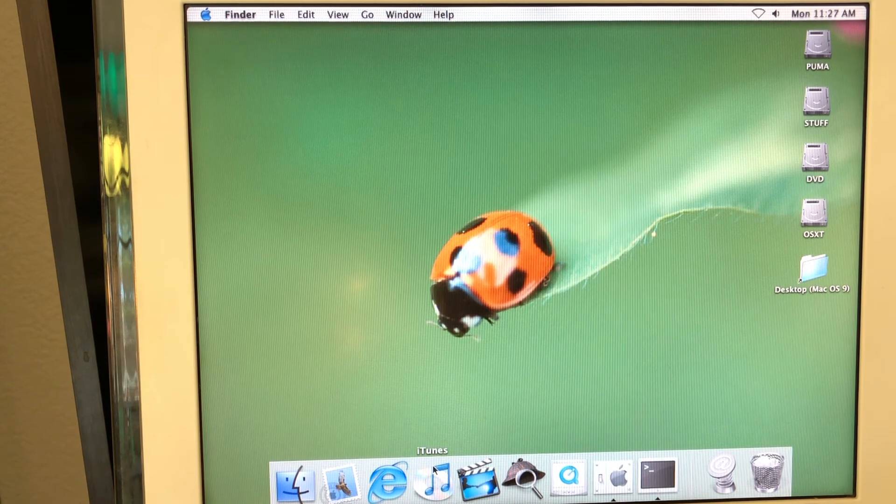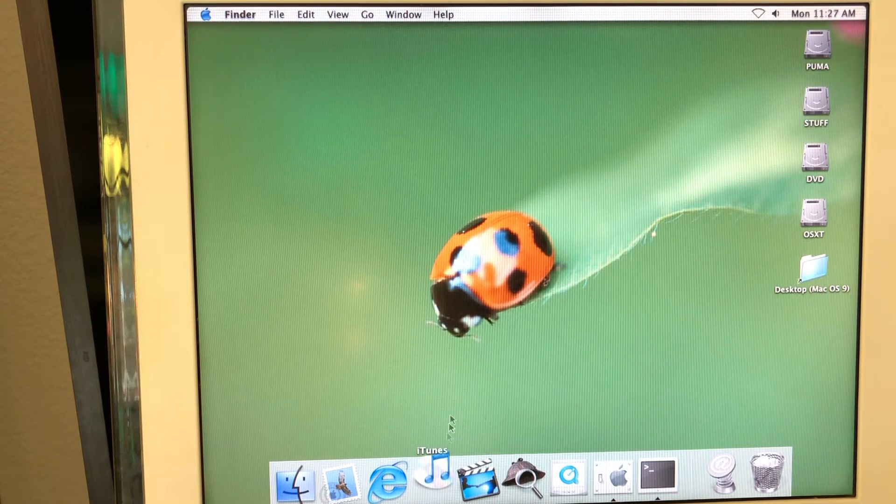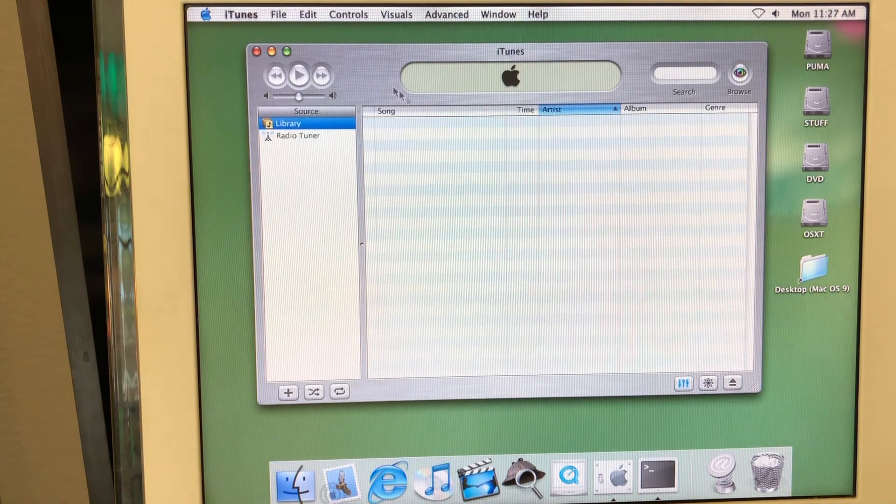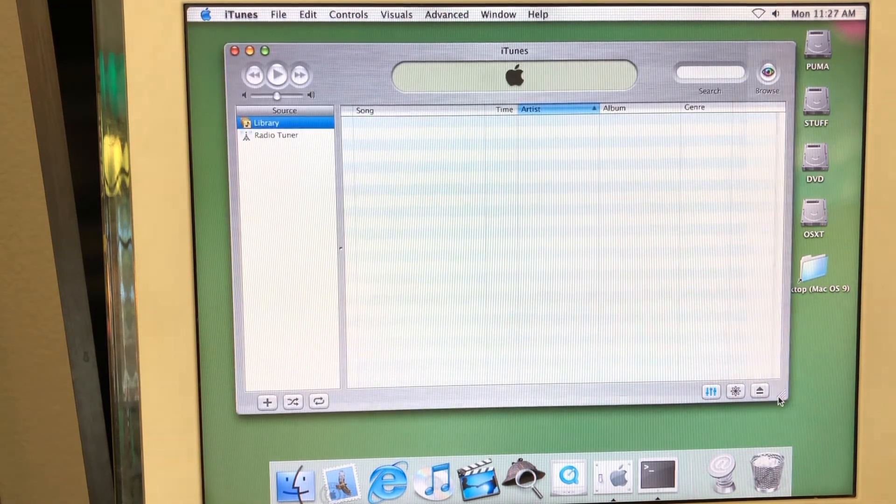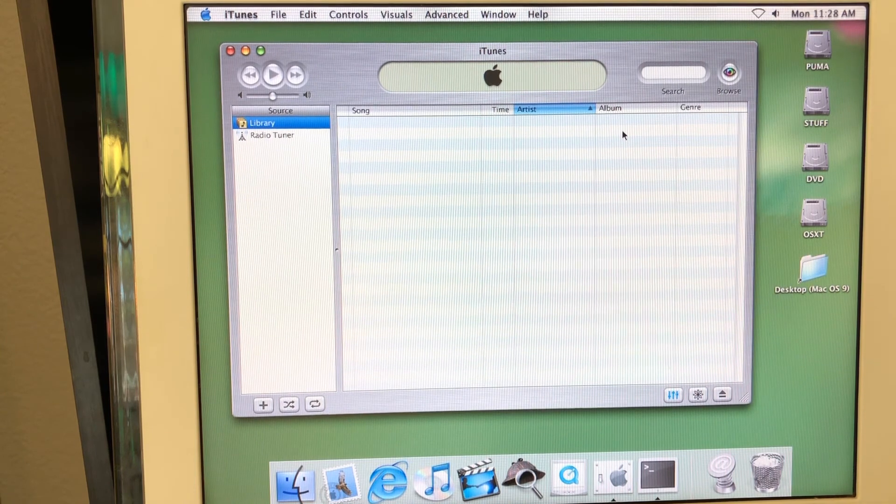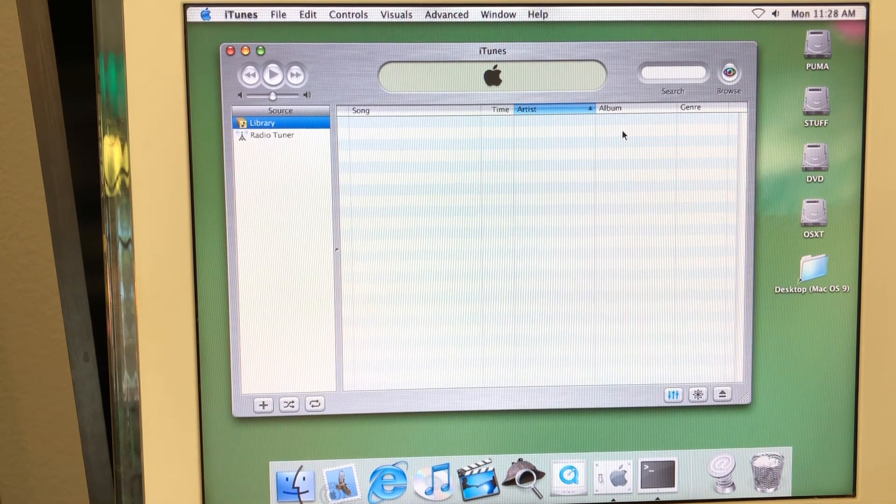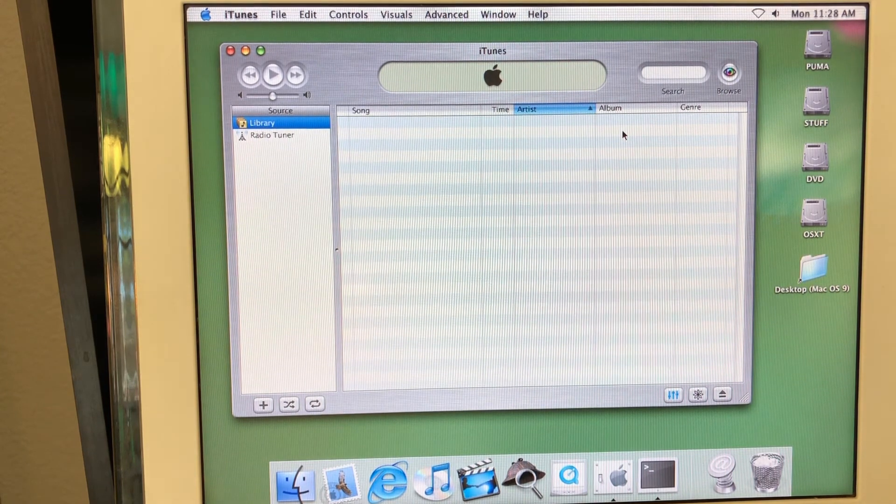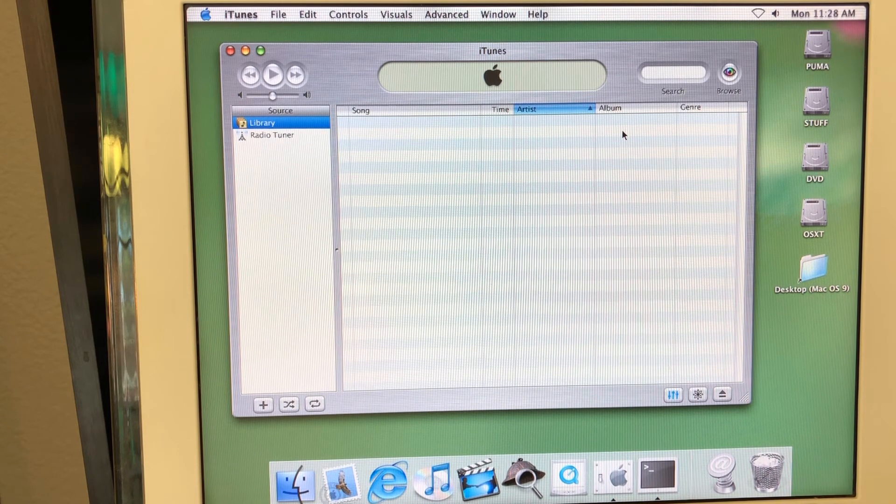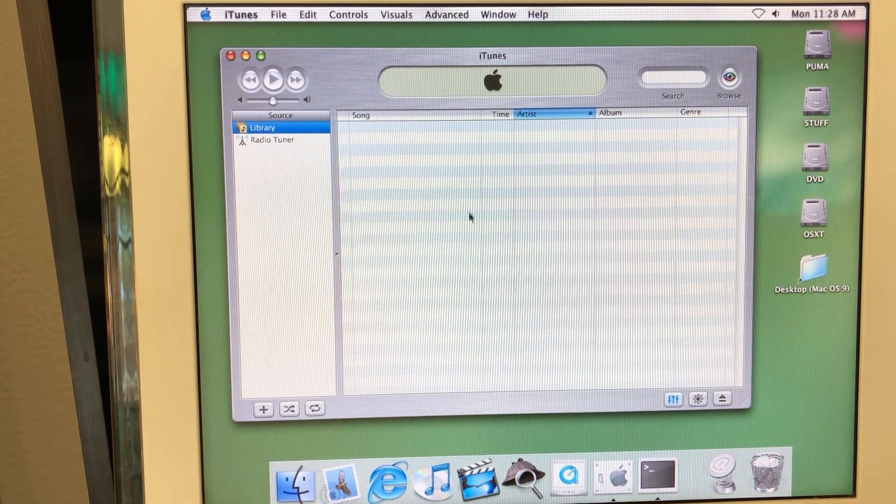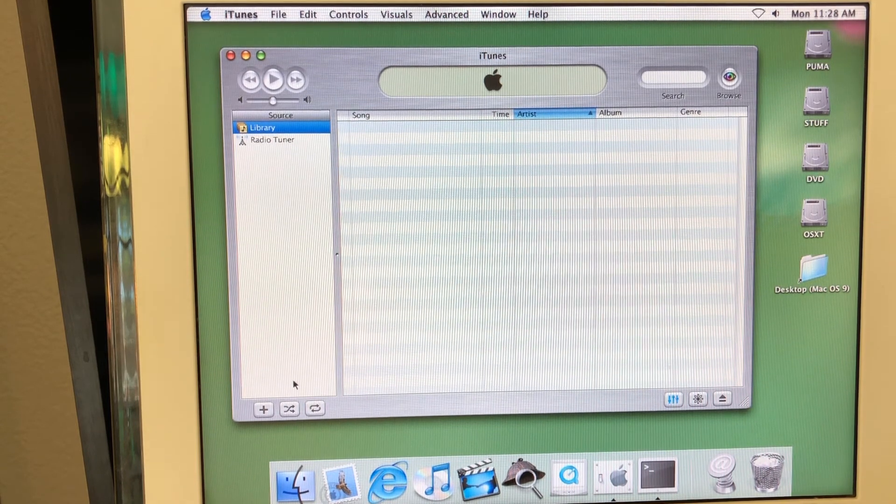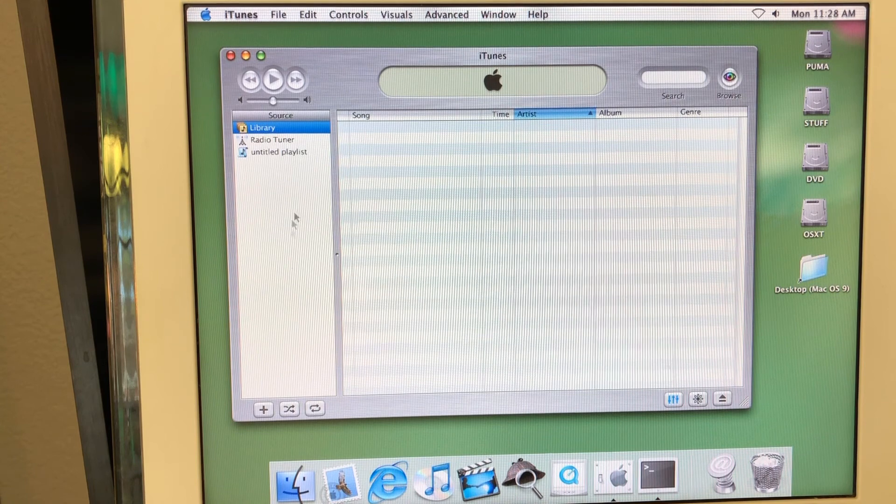By the way, I believe that Puma was the first version of Mac OS 10 that was shipped with iTunes by default. Here's how it looks like. Really simple. And by the way, I really like this old version of iTunes. Because in this version, it was all focused on music.